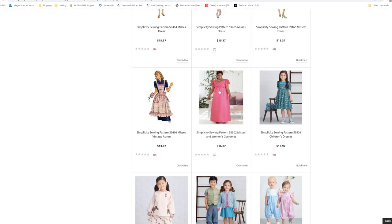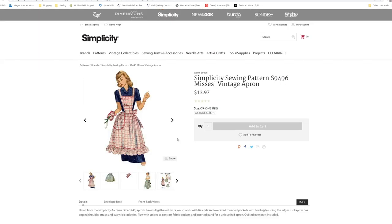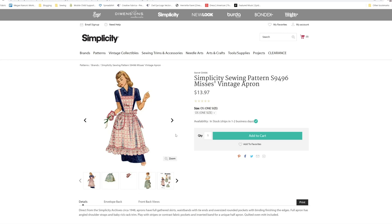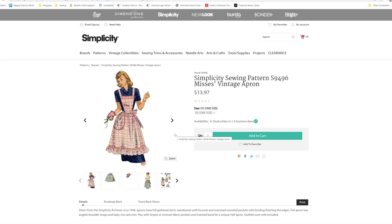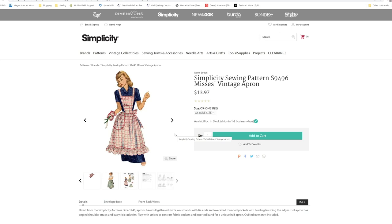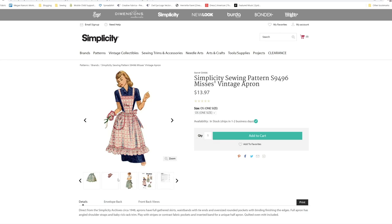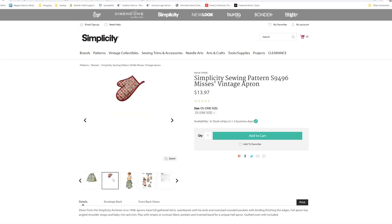Let's go down to the apron set that they are selling with this one. It is S9496. Direct from the Simplicity Archive circa 1948. Aprons have full gathered skirt, waistband with ties, and oversized round pockets with bias finishing the edges. Full apron has angular shoulder straps and baby rickrack trim. Play with stripes or contrast fabric pockets and insert band for a unique half apron. Quilted oven mitts are included. So you do also get the little oven mitt pattern.